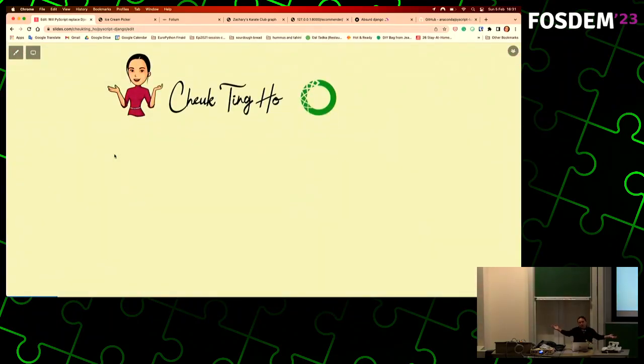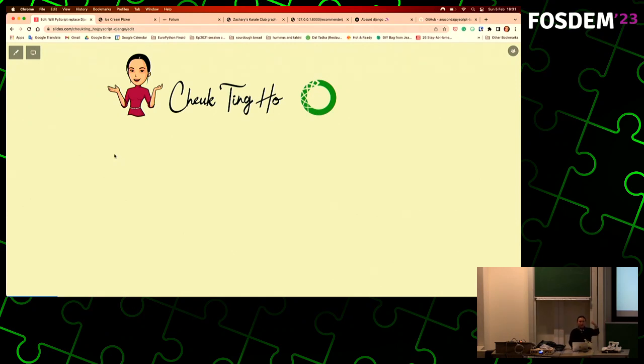I'm Chuck. Why am I talking about PyScript? Why does it sound like I know a lot about it? Because I work at Anaconda. PyScript is developed by a team at Anaconda, so I work with them a lot.